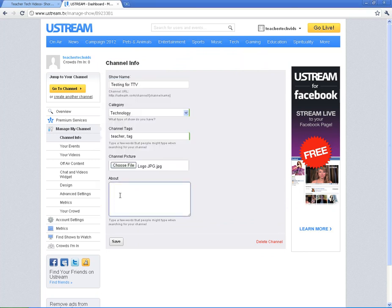And in this box here, you're going to describe the channel. So if it's a field trip, again, be specific as to what you're streaming. When people come to your channel, they're going to read this description and they're going to find out what it's all about.